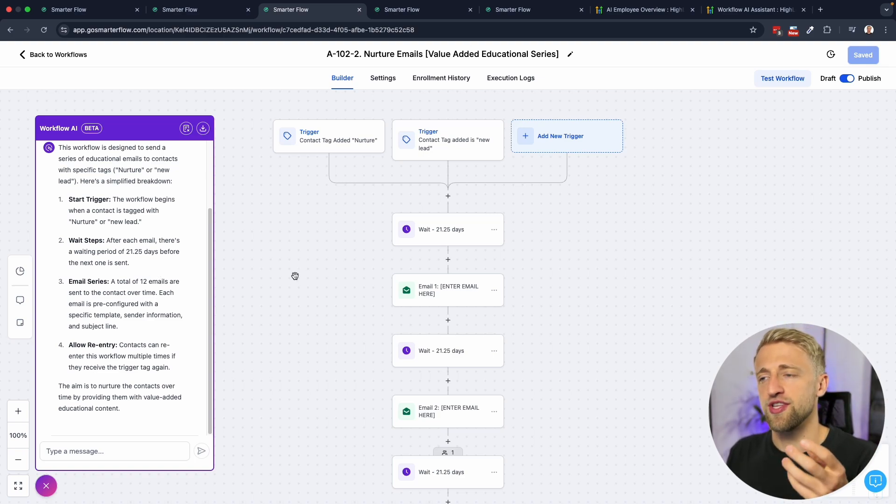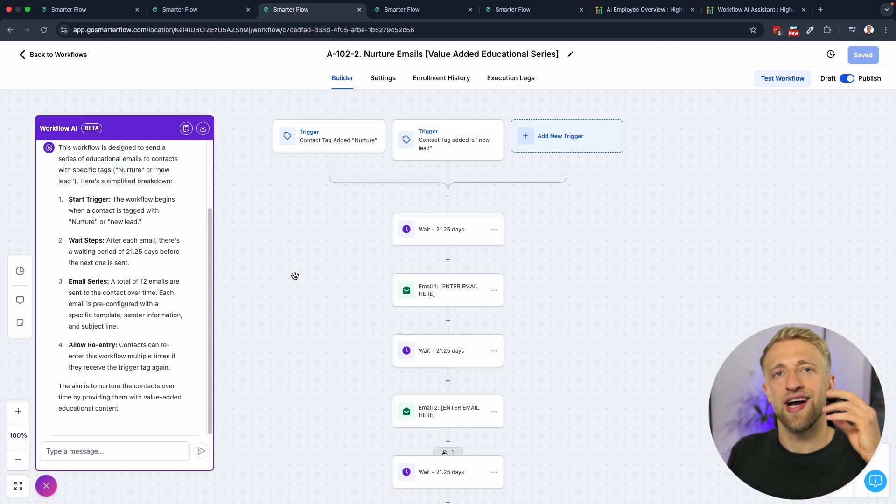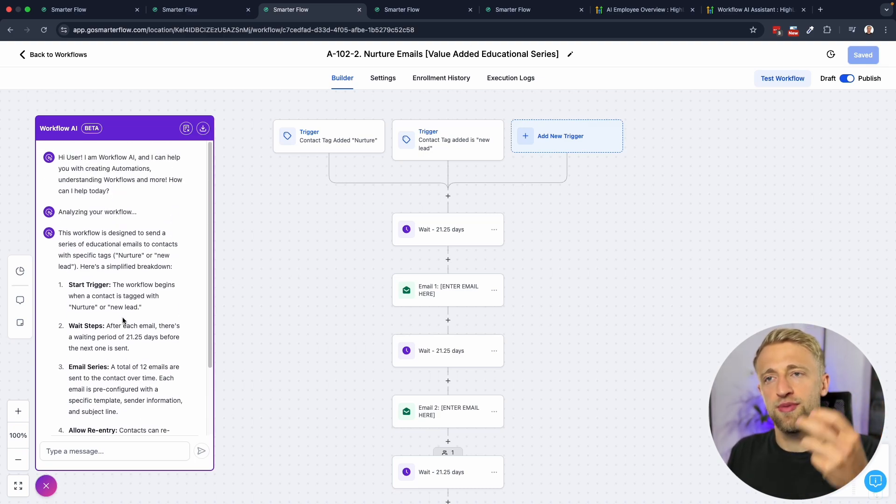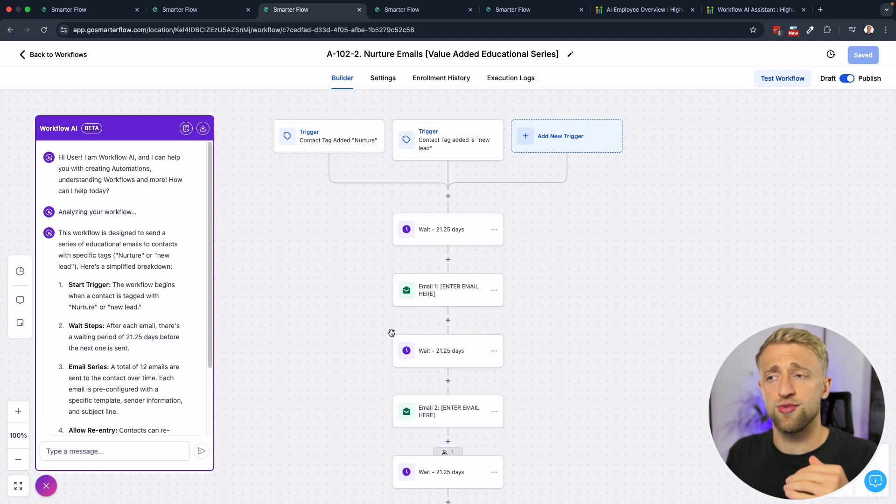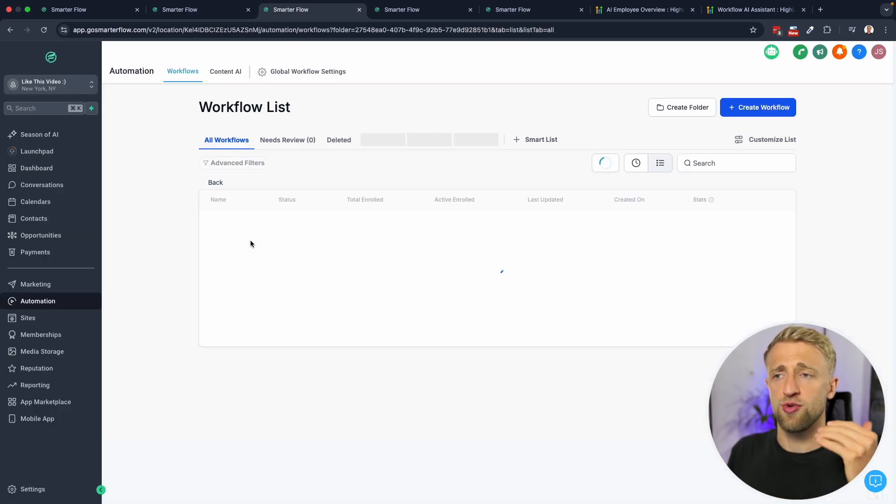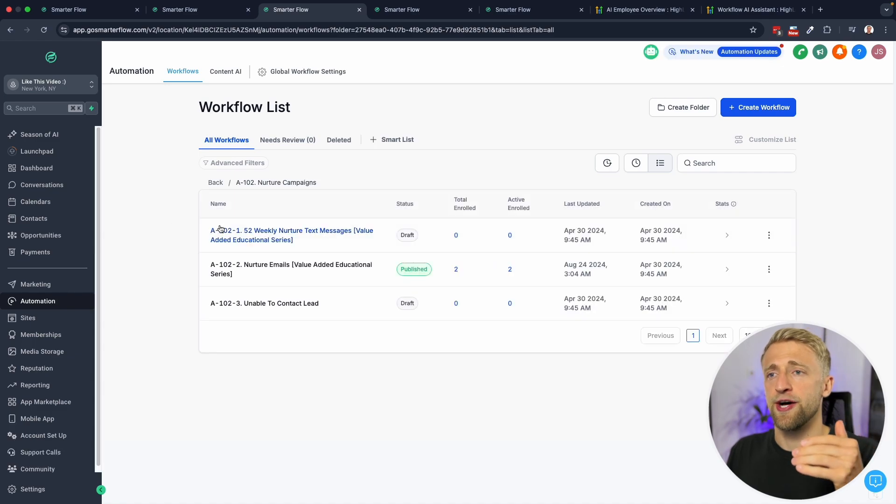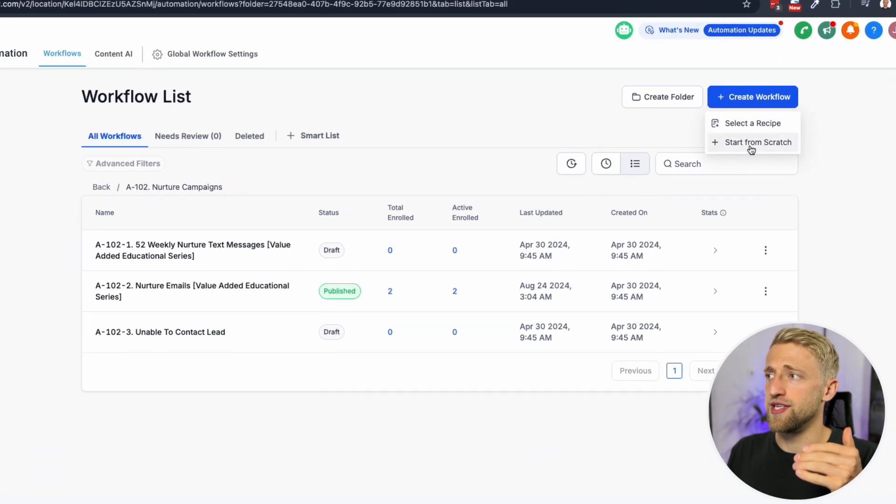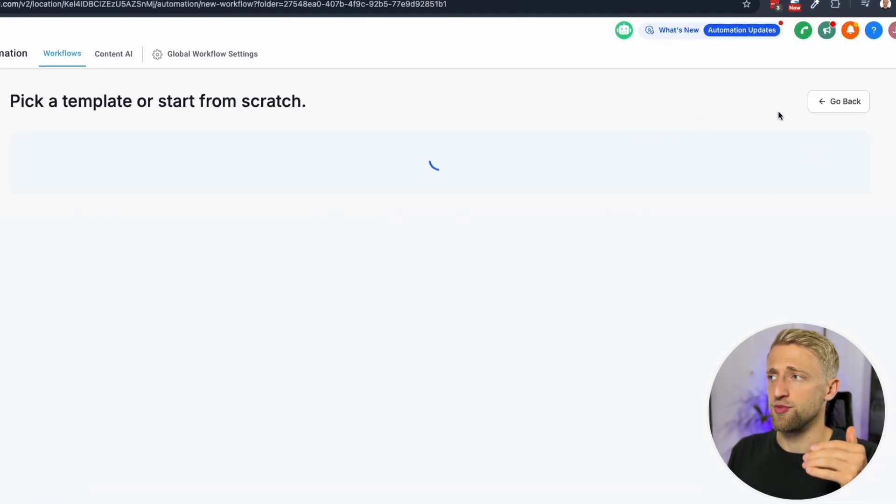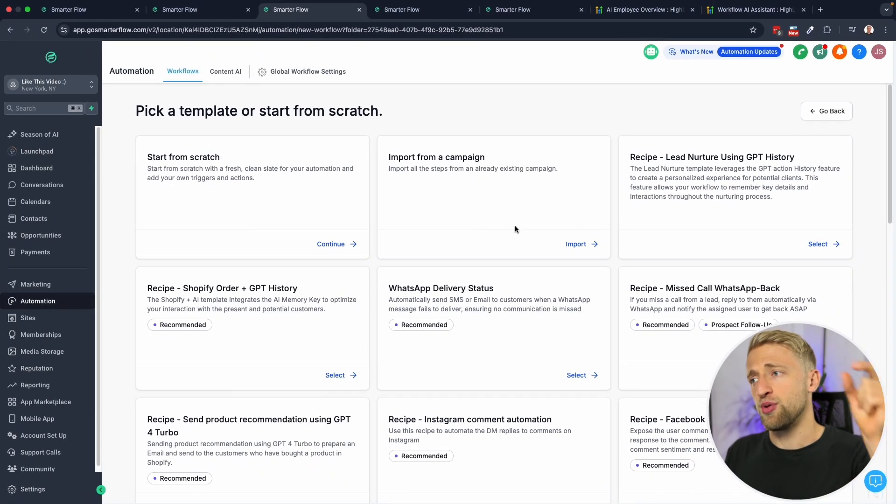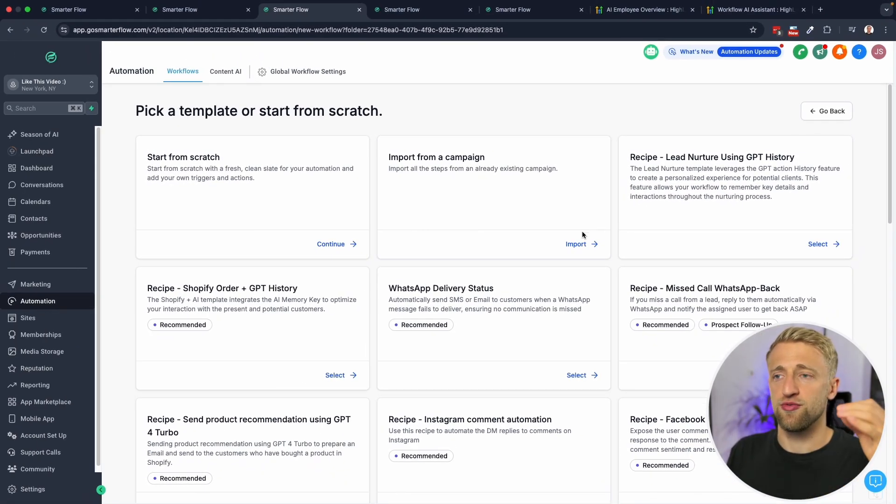I think it can help people learn how to read High Level. Because if you describe these workflows, whether it's workflows you built yourself, workflows you got from a snapshot, or workflows that you got from the recipe section within High Level, you can plug these in and have Workflow AI describe them for you and finally understand these workflows.